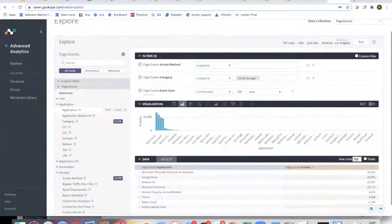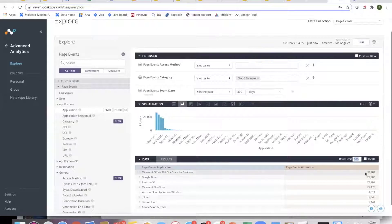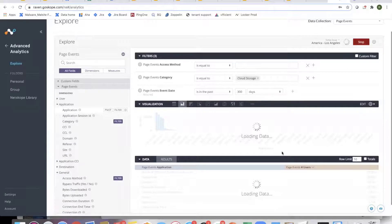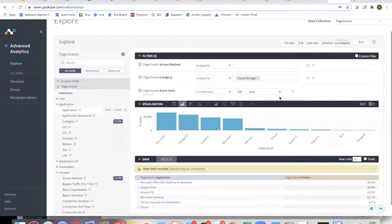If I want to look at the top 10 applications, all I need to do is change the limit and run. That brings in the top 10 applications based on the users for cloud storage.